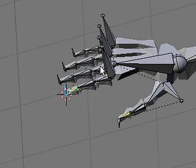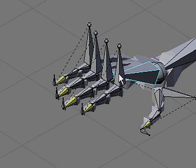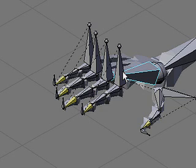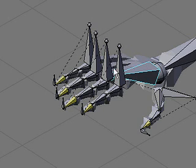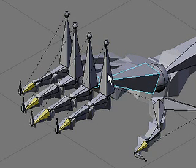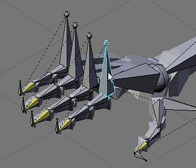I've finished naming, parenting, and adding the constraints to all of the finger bones, so now they're all functional.